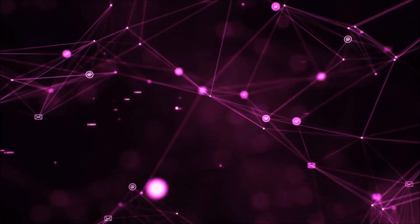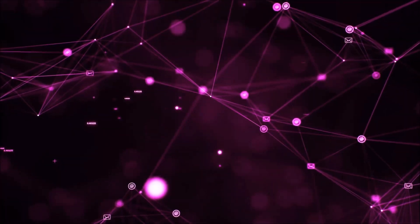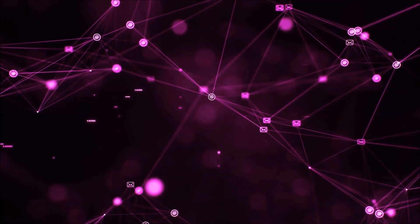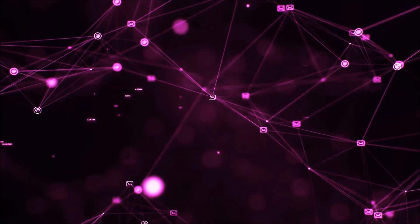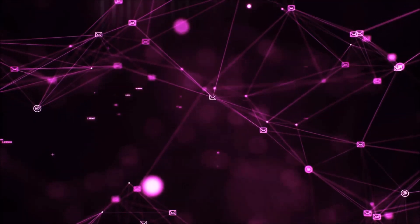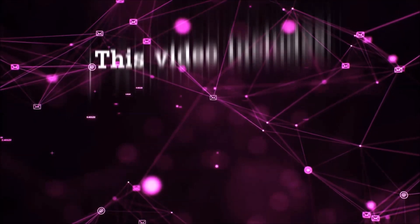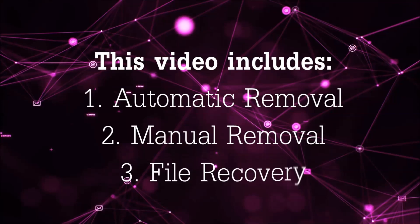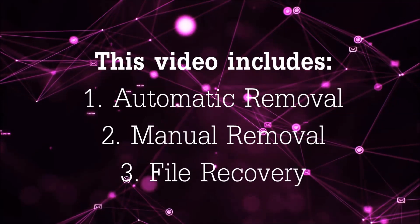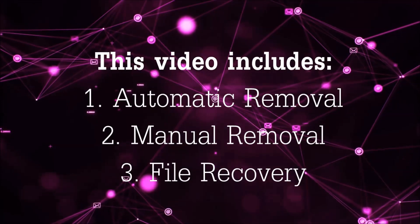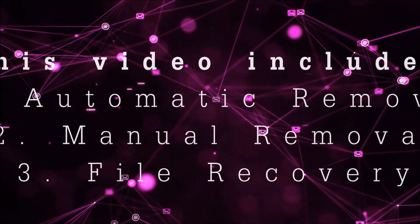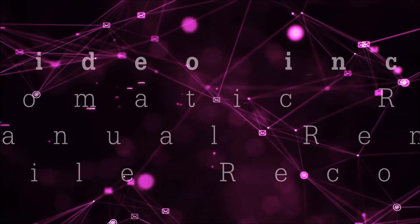Hello guys, now I'm gonna be taking you through the removal process of this nasty ransomware virus from your computer. This video is gonna include three parts: automatic removal, manual removal, and I'm gonna show you some file recovery methods.